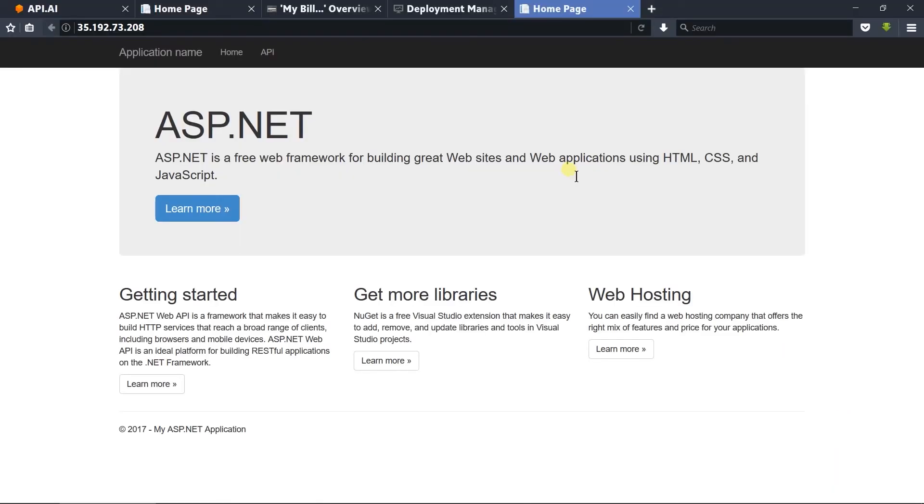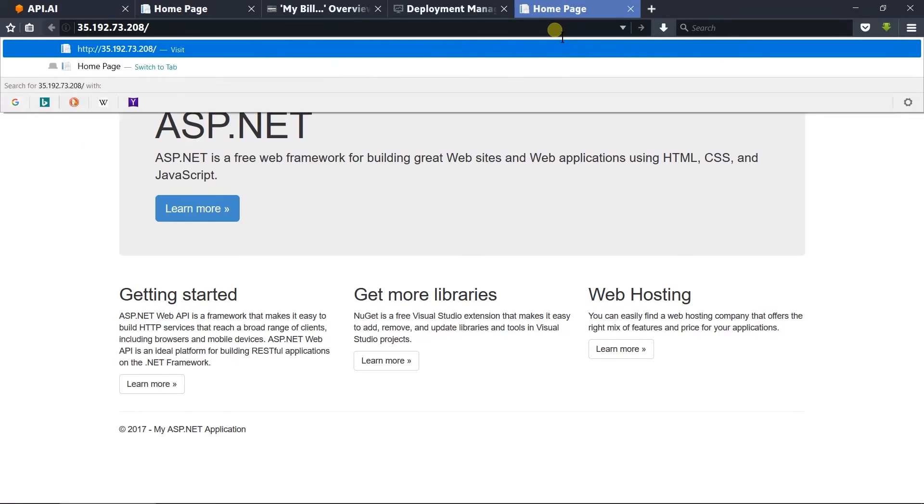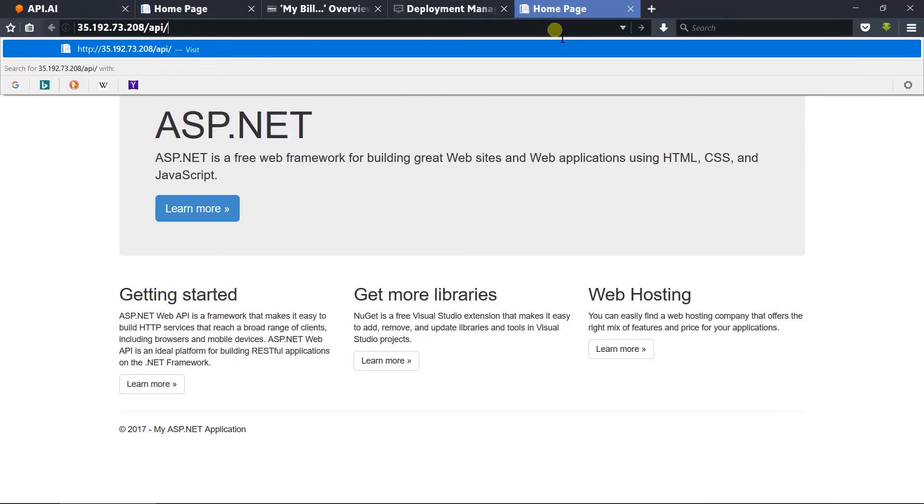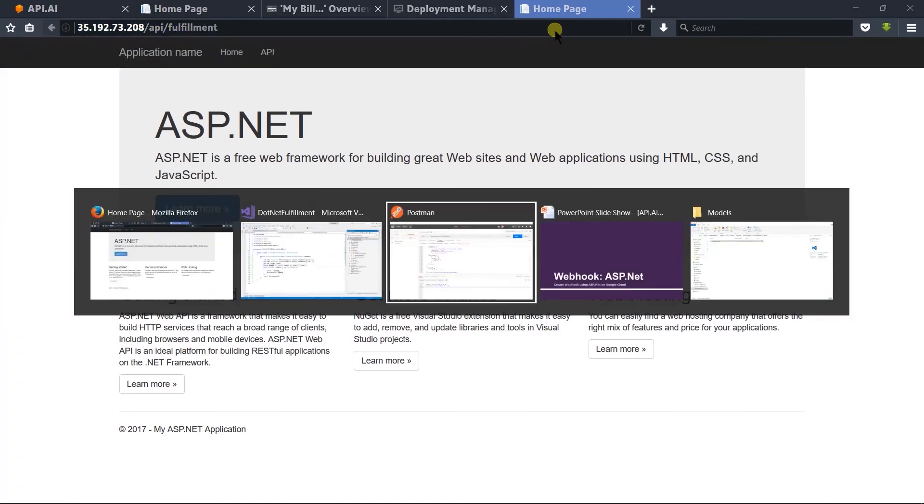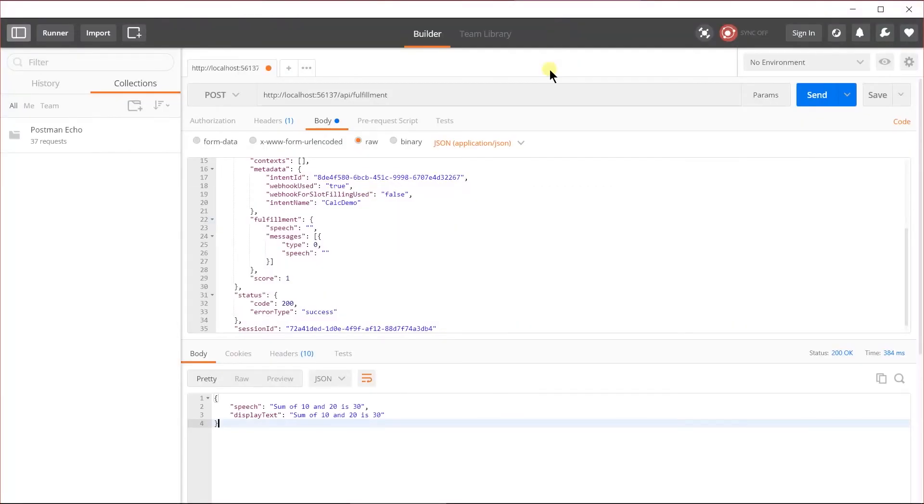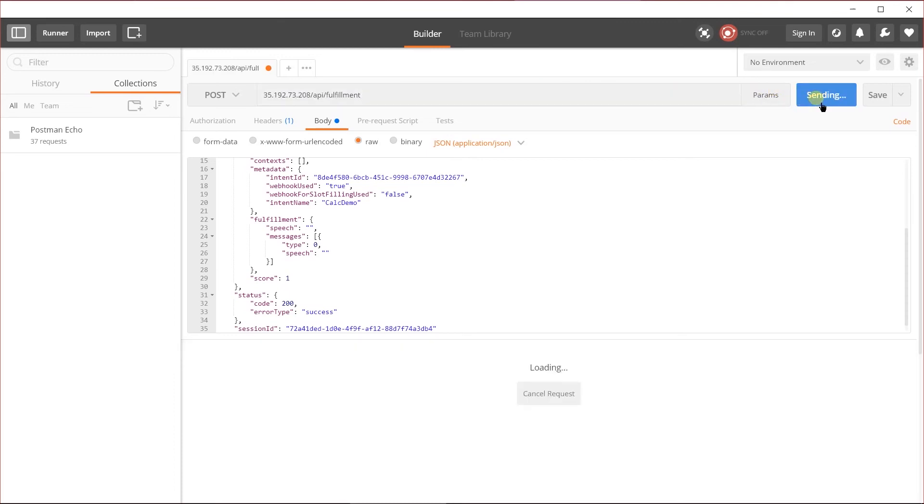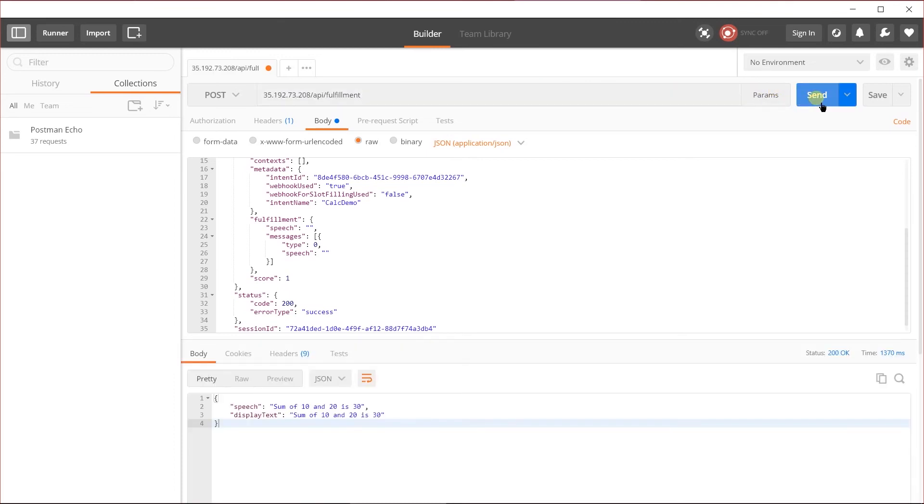Here is our site that deployed. Let's open API slash Fulfillment. Copy the path and paste it in Postman and click on the Send button. Here you can see that we got the response.